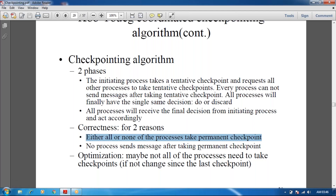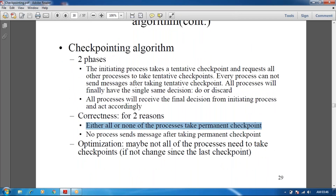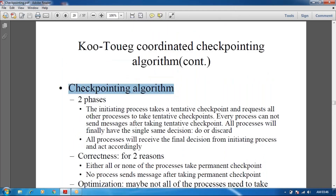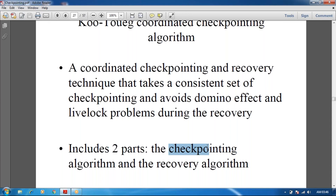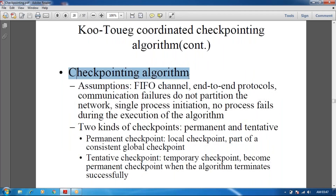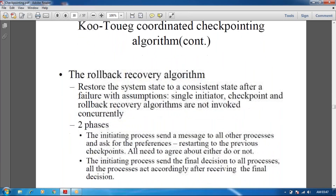No process sends a message after taking the permanent checkpoint — before taking the permanent checkpoint, all processes should send their messages. We have now seen only the checkpointing algorithm. There are two phases in the coordinated checkpoint algorithm: the checkpointing algorithm and the recovery algorithm. Now we are going to see about the rollback recovery algorithm.